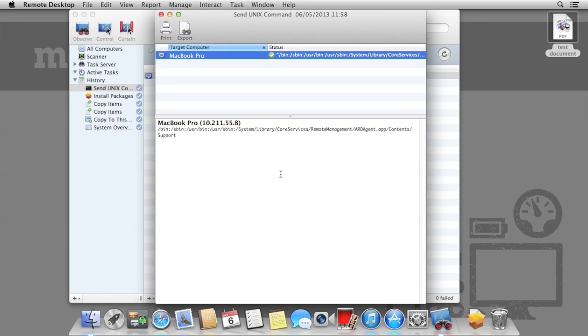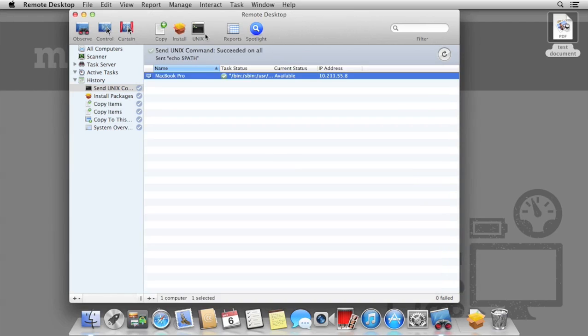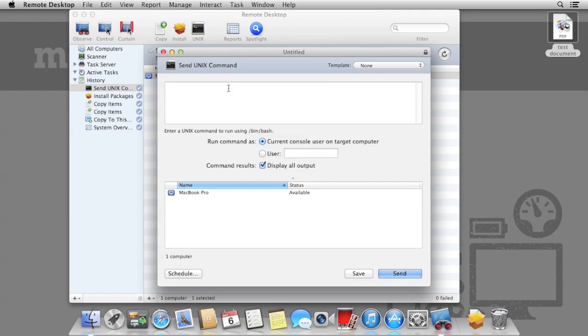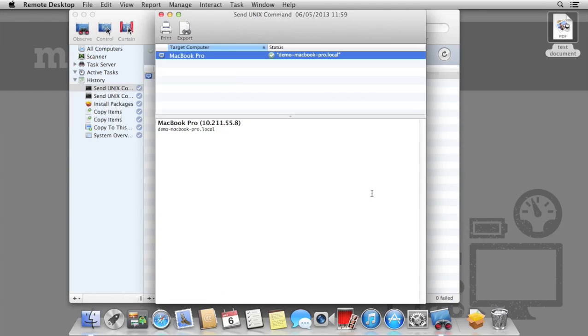A simpler example would be hostname. If we just type in hostname with no spaces, and then hit send, this gives us the name of the computer on the network.